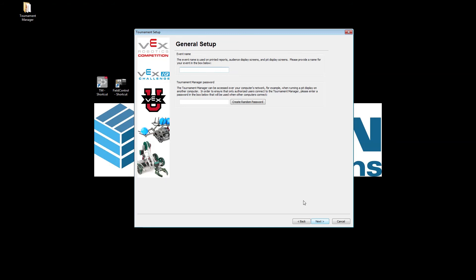When you click Next, this is where you name your event — you should name it whatever you named it on Robot Events. Since I don't have anything on Robot Events, I'm just going to name it something like 'Test.' Then we are going to create a password. This password is used whenever you try to connect any other computer or device to the main server. The main server is the computer being used to create the tournament. In this case I'll call it 'Power123' with a capital P.